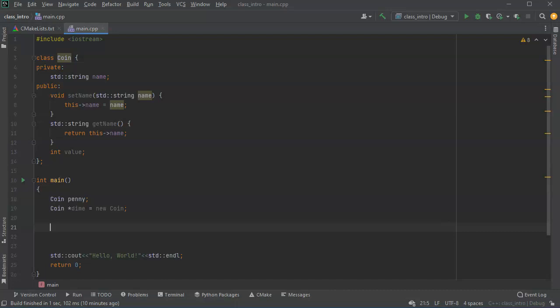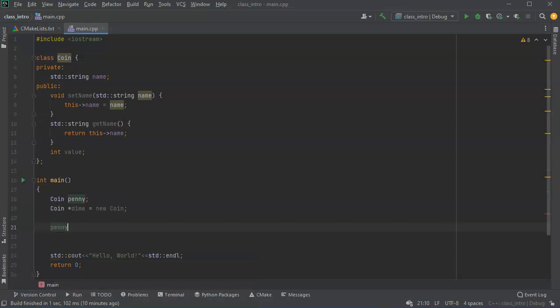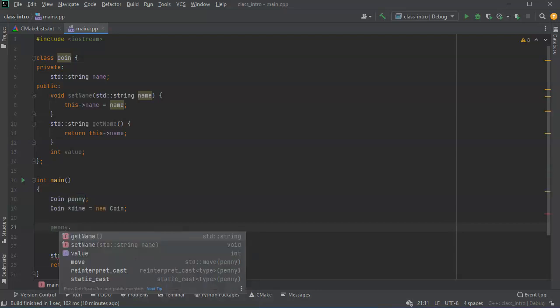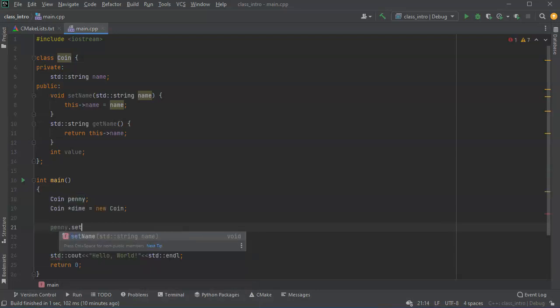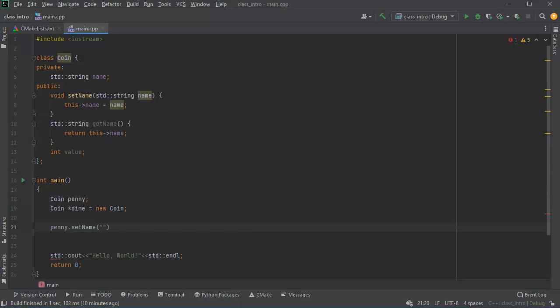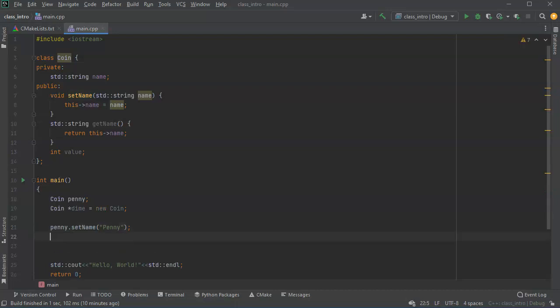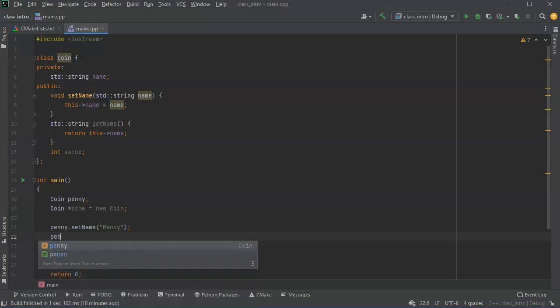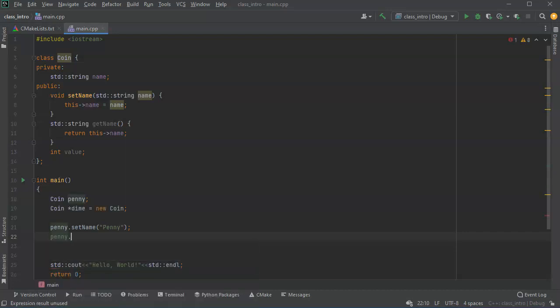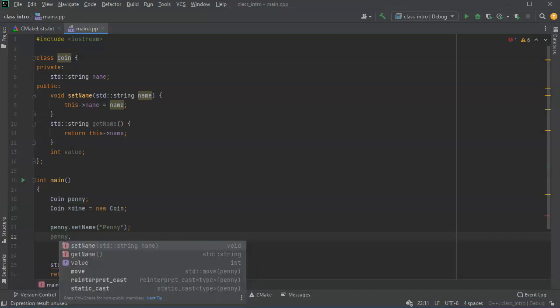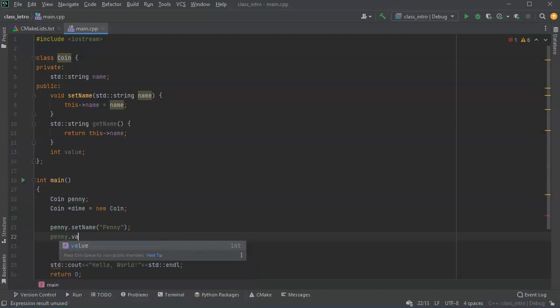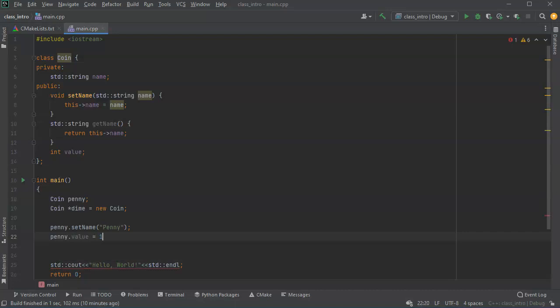So I'm going to go ahead and set the names with these. So my penny, I can use the dot and set name and I pass the string penny capital. So you can see it's a little bit different than the variable name. And I'm going to go ahead and set the value as well. So penny and value equals one.